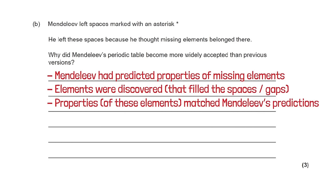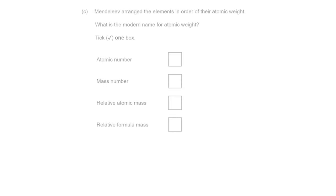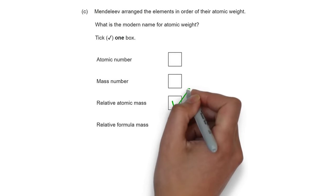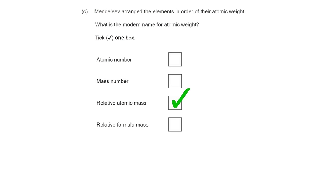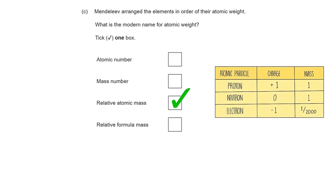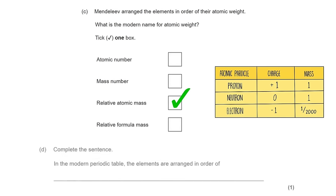This multiple choice question asks what is the modern name for atomic weight, and the answer is relative atomic mass. Before your exam, make sure you understand that the relative atomic mass is the number of protons and the number of neutrons.